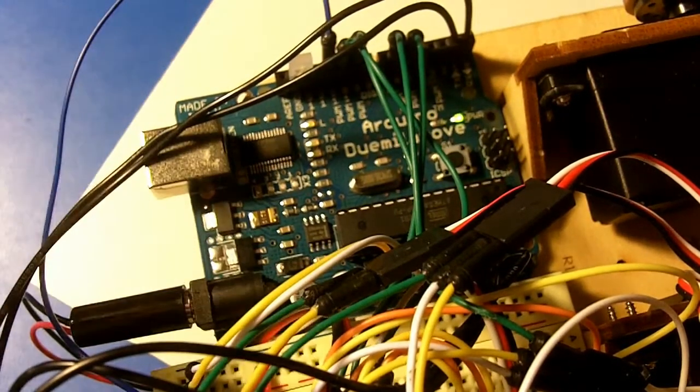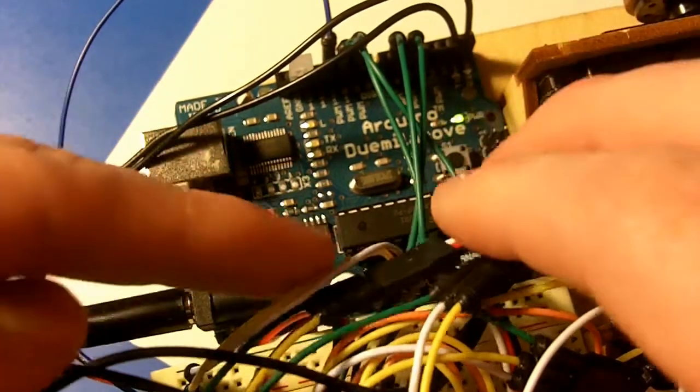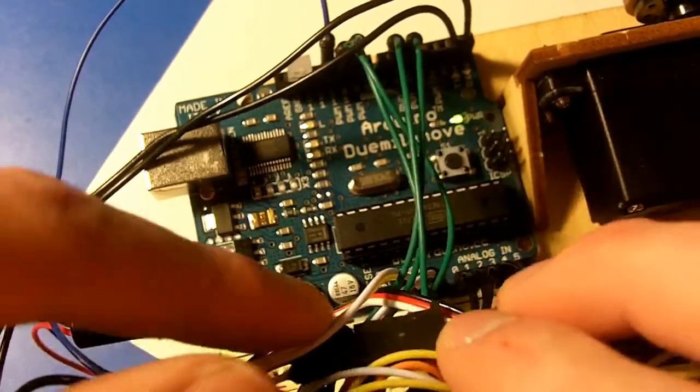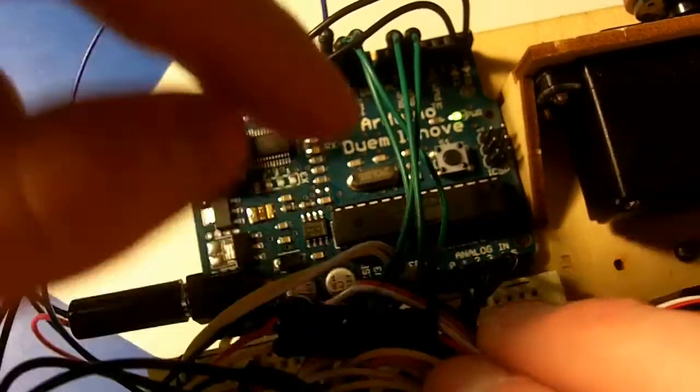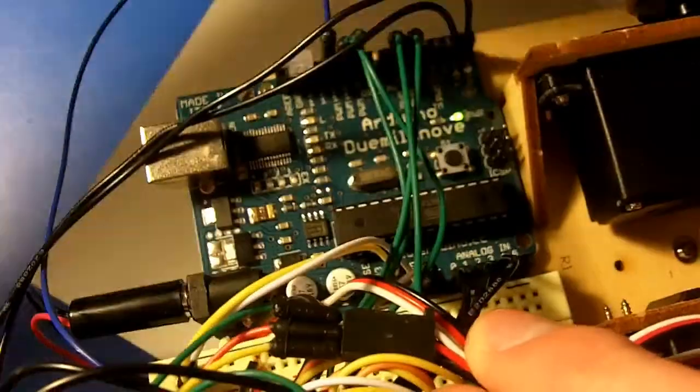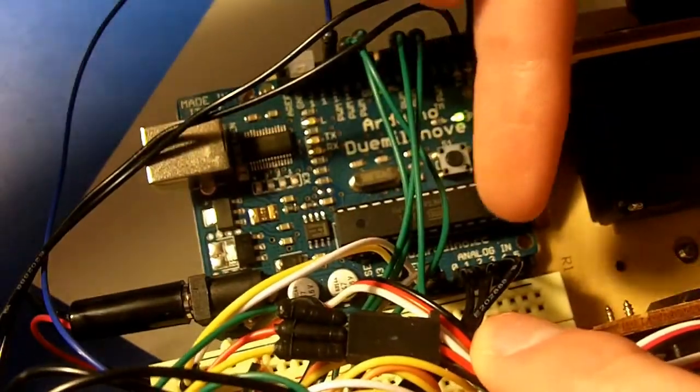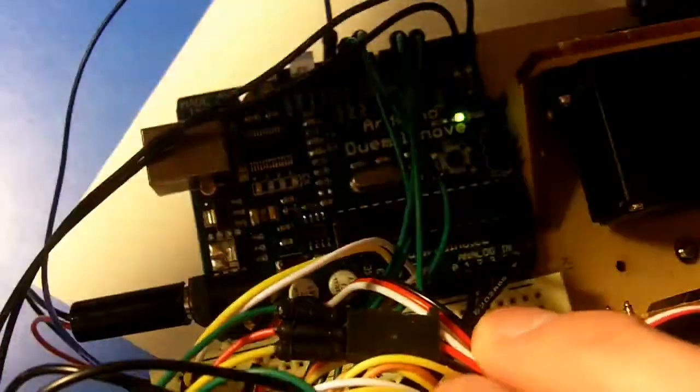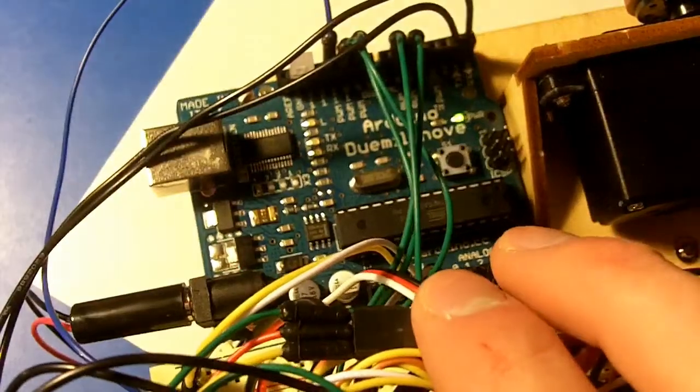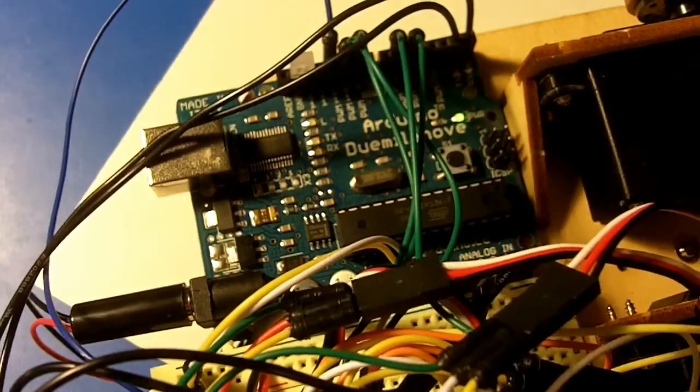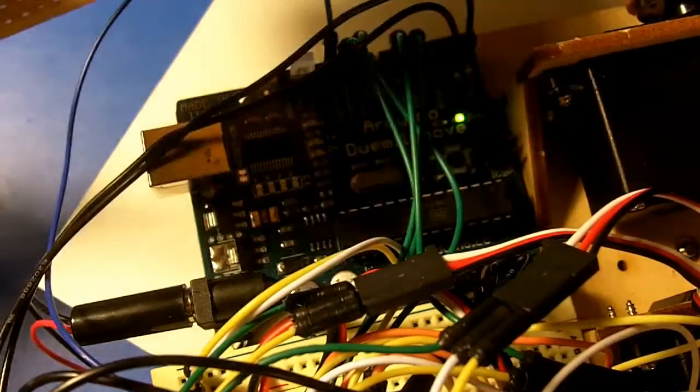Yeah, and then I have the inputs. It's kind of hard to see back here, but the inputs are these black wires. You can see right here they go in the analog in, and that comes from my controller.